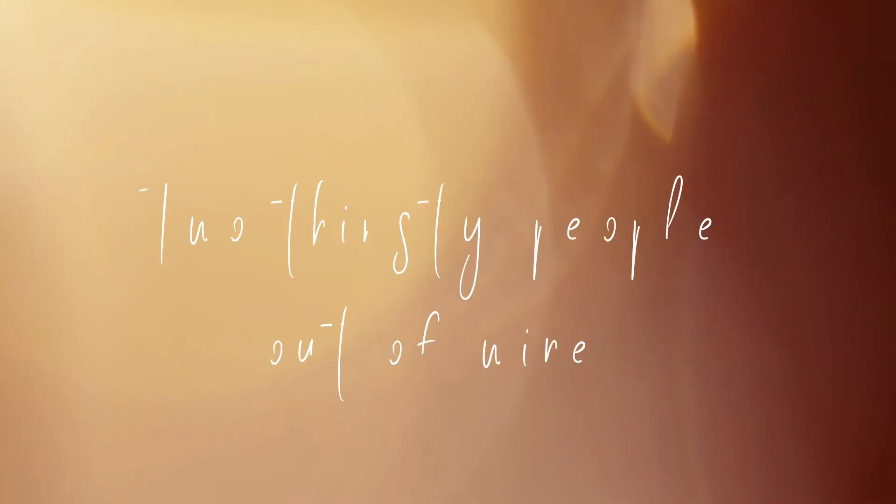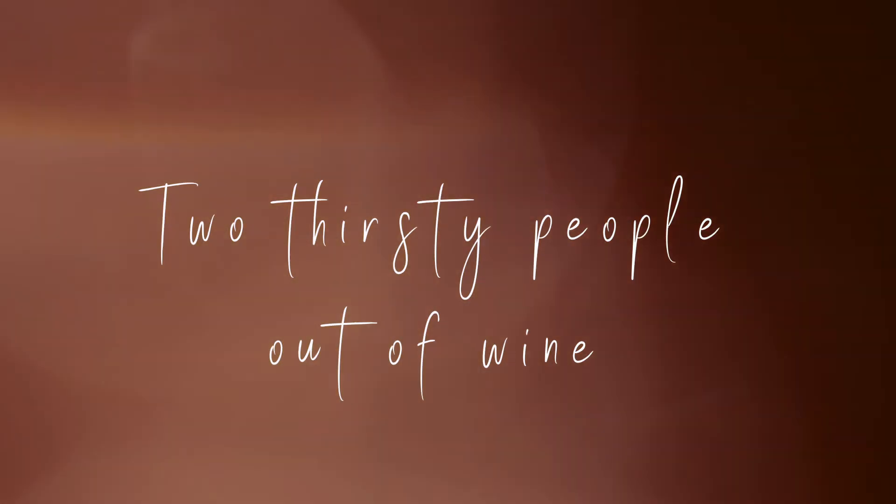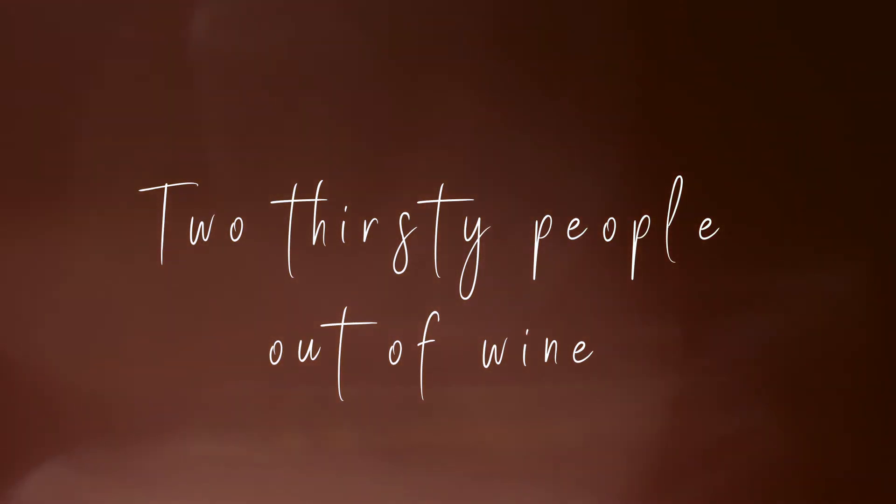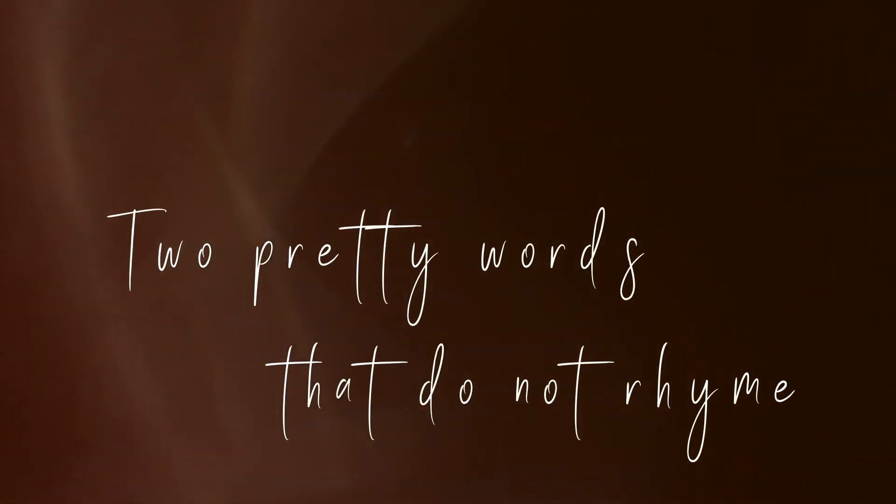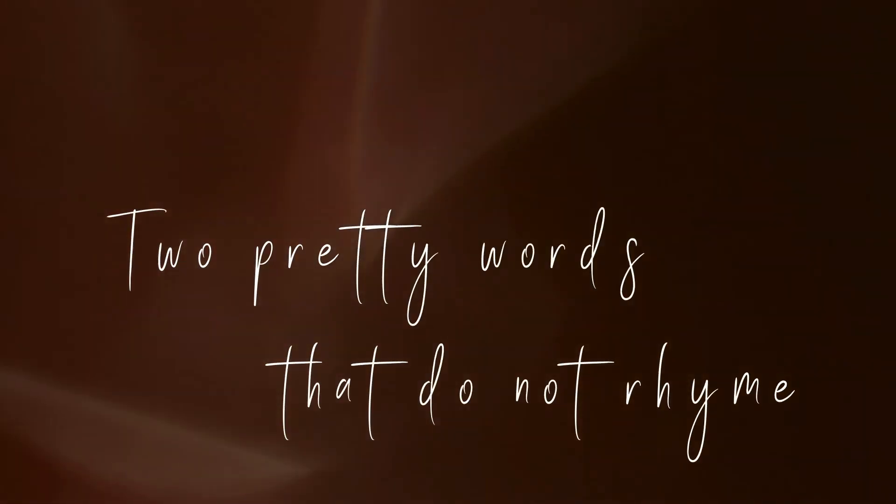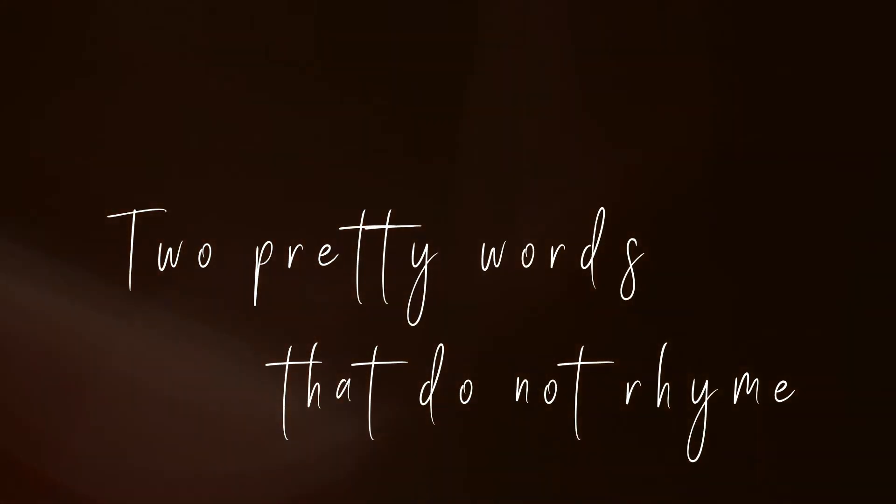Two thirsty people out of wine. Two pretty words that do not rhyme.